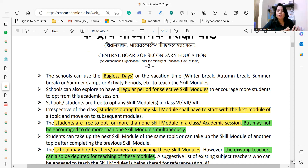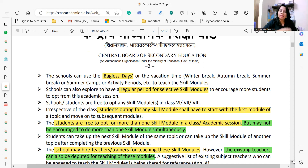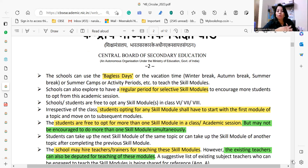Students are free to opt for more than one skill module in a class or academic session. If students want to study artificial intelligence, media literacy, baking, cooking, or whatever else, they can — but they have to study one at a time. Students may not be encouraged to do more than one skill module simultaneously; it should be one by one.